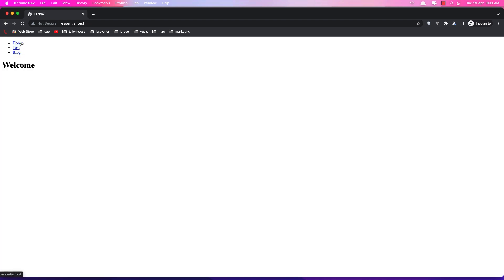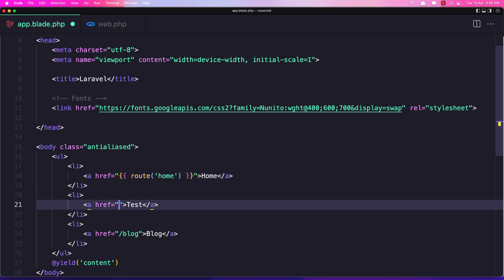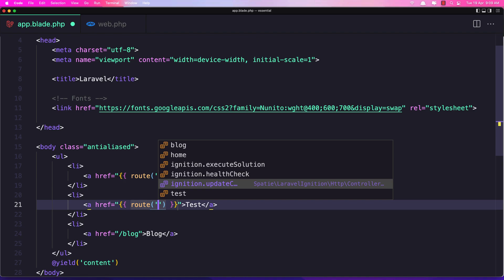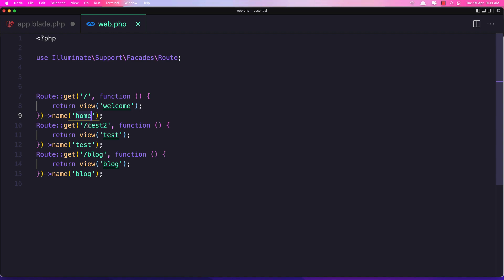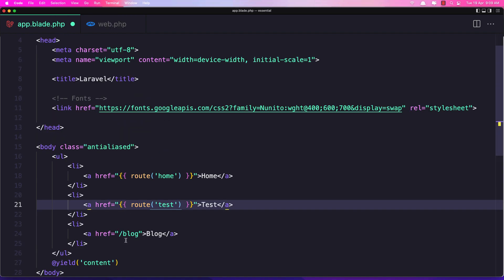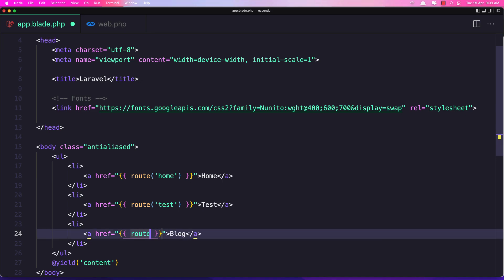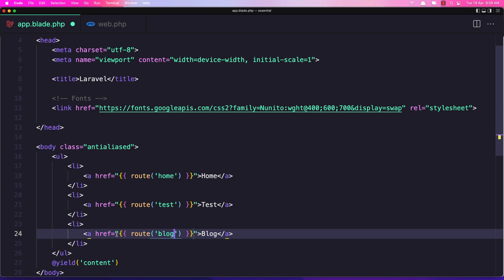Let's do the same for the others. For the test link, use double curly braces with route('test') — this corresponds to the /test URL. For the block link, use route('block'). Save it, come back and refresh. Clicking 'Test' goes to the test page and clicking 'Block' goes to the block page.